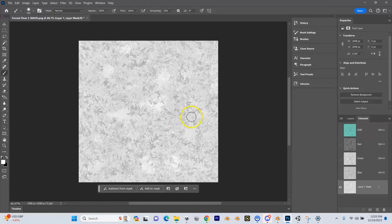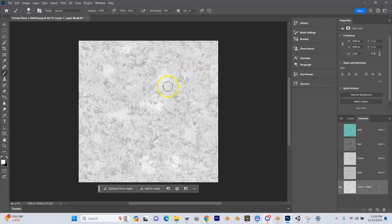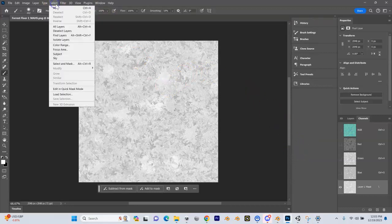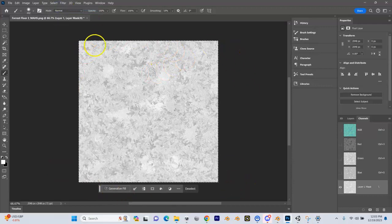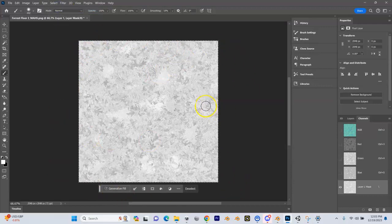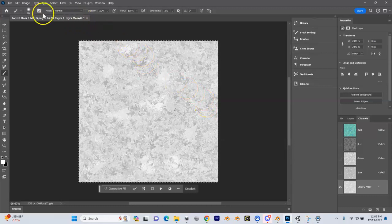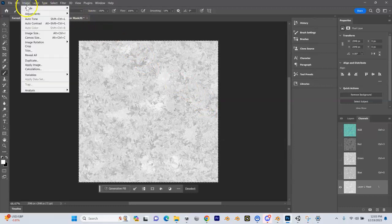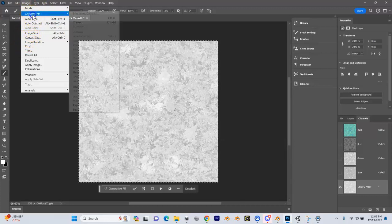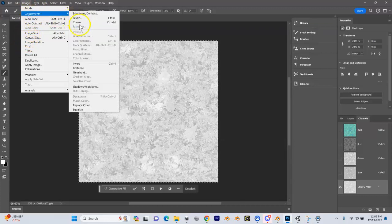We need to invert this. We're going to do Select All, so now our entire layer is selected and we can make changes to it. Let's go to Image, Adjustments, and Invert.